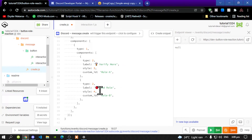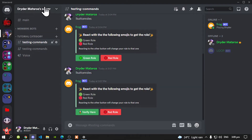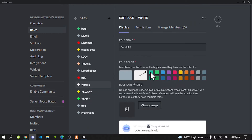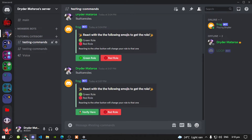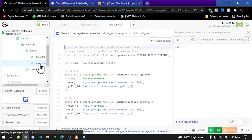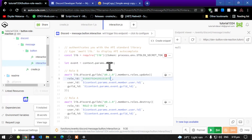With your second button you can add another role. Go back to AutoCode, go back to Interactions 2, and now place your next Role ID over here. Save changes and then run.